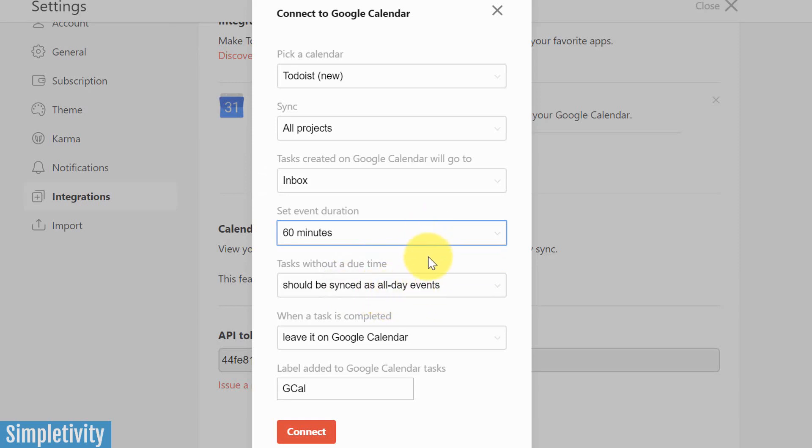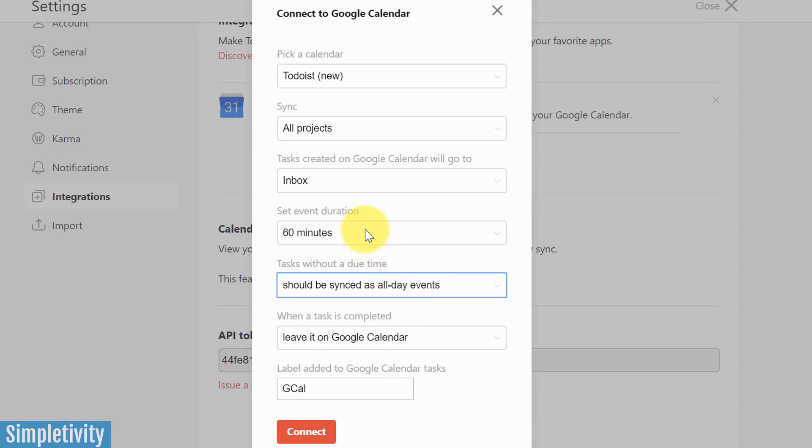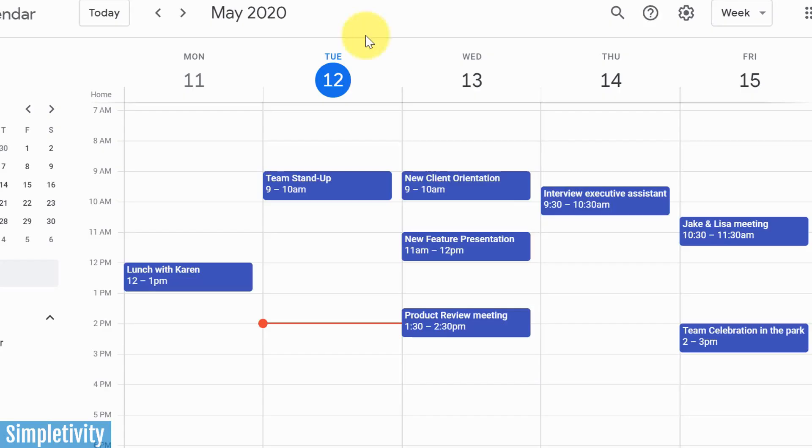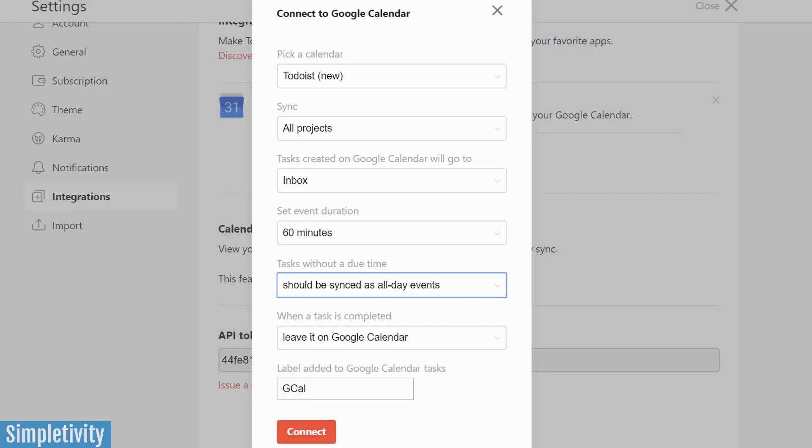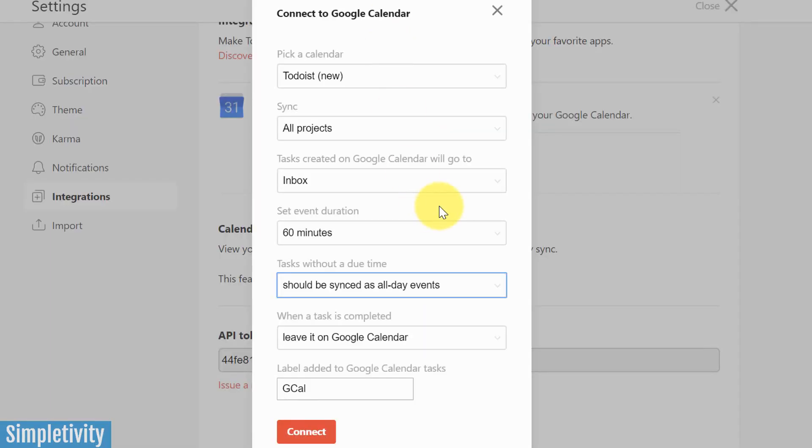And tasks without a due time. Remember, many of them do not have a due time, should be synced as all-day events or should not be synced at all. So you've got a lot of flexibility here. The difference here, just for clarification, is that if there is a due time, this is going to show up on your calendar in terms of an actual event. It's going to show up in the middle of the day. That only makes sense if you have something due at noon, then it's going to show up there. But if you've left it as an all-day event, then it's going to show and appear at the top of our screen here.